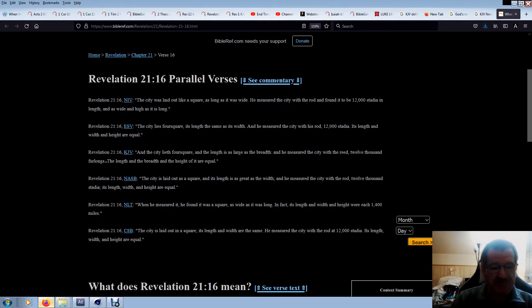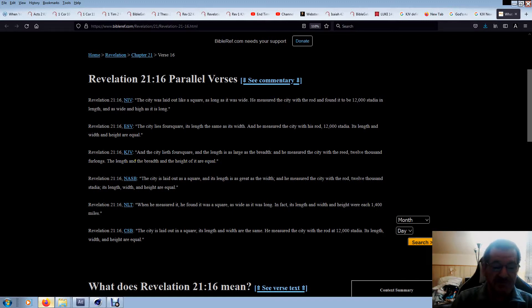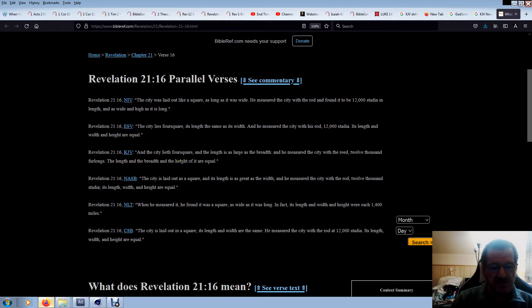The length and breadth and the height of it are equal, so the height is as equal as the length and the breadth. So it would be equal - the height, the length, breadth and height would be equal to each, so it'd be 1500 miles in height.